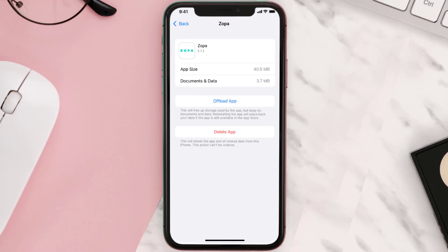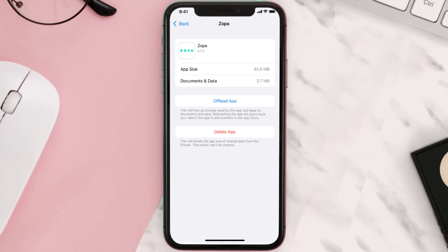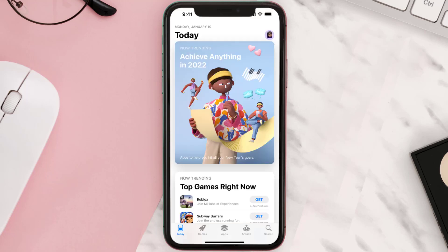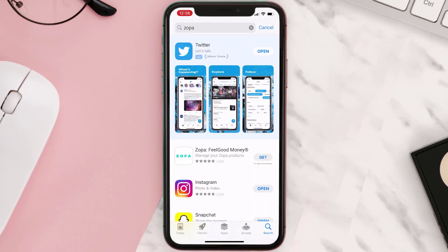This should fix the issue, but if it doesn't, you need to completely reinstall the app. Follow the on-screen instructions to navigate to the app page, then tap on Delete App to uninstall it from your device. Once uninstalled, open the App Store, search for the app, and tap the Get button to install it back on your device.